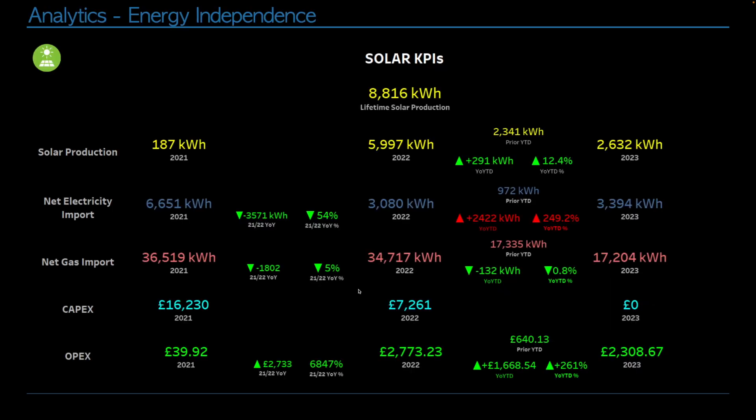So let's get into the KPIs. So far, our entire system has produced 8,816 kilowatt hours in the approximately year and a half that we've had the system. Year-to-date last year, we had produced 2,341 kilowatt hours and so far this year we've produced 2,632 kilowatt hours. That's an increase of 291 kilowatt hours, which is 12%.